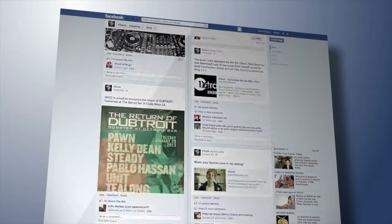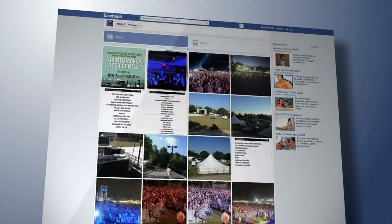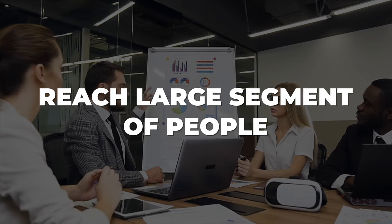Most social platforms offer a type of pixel or tracking tool that works across your analytics platforms. Be sure to implement that — it's a very powerful tool that gives you a lot of insights on your audience. One of the main benefits of social media marketing is that it allows businesses to reach a large segment of people easily.